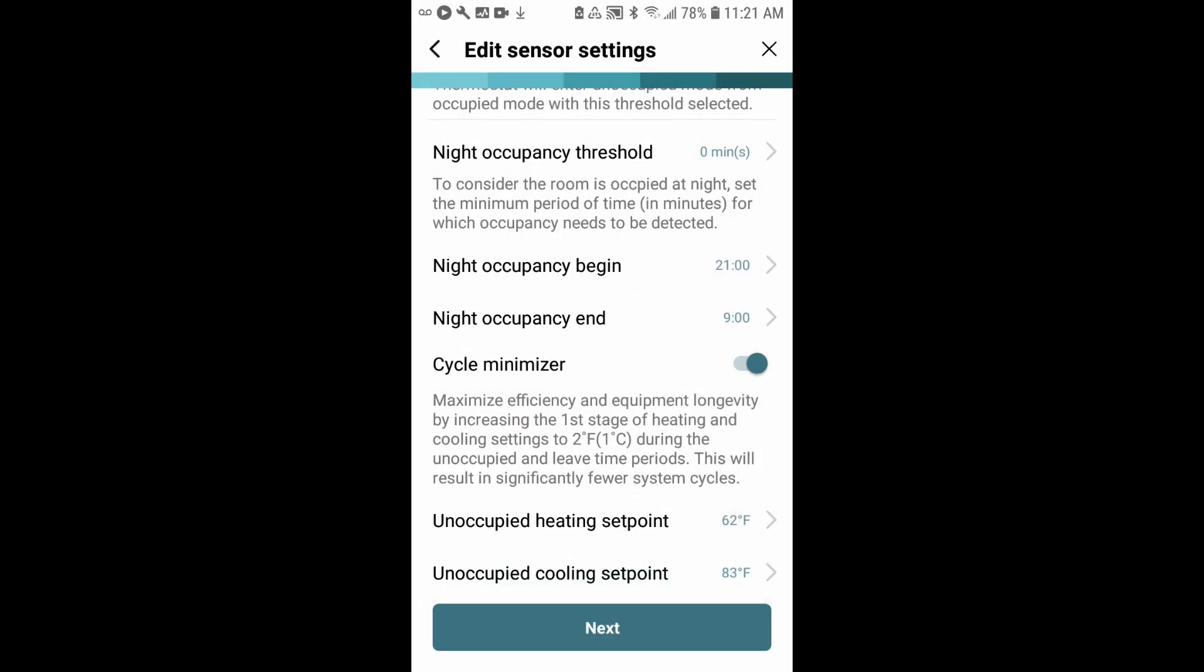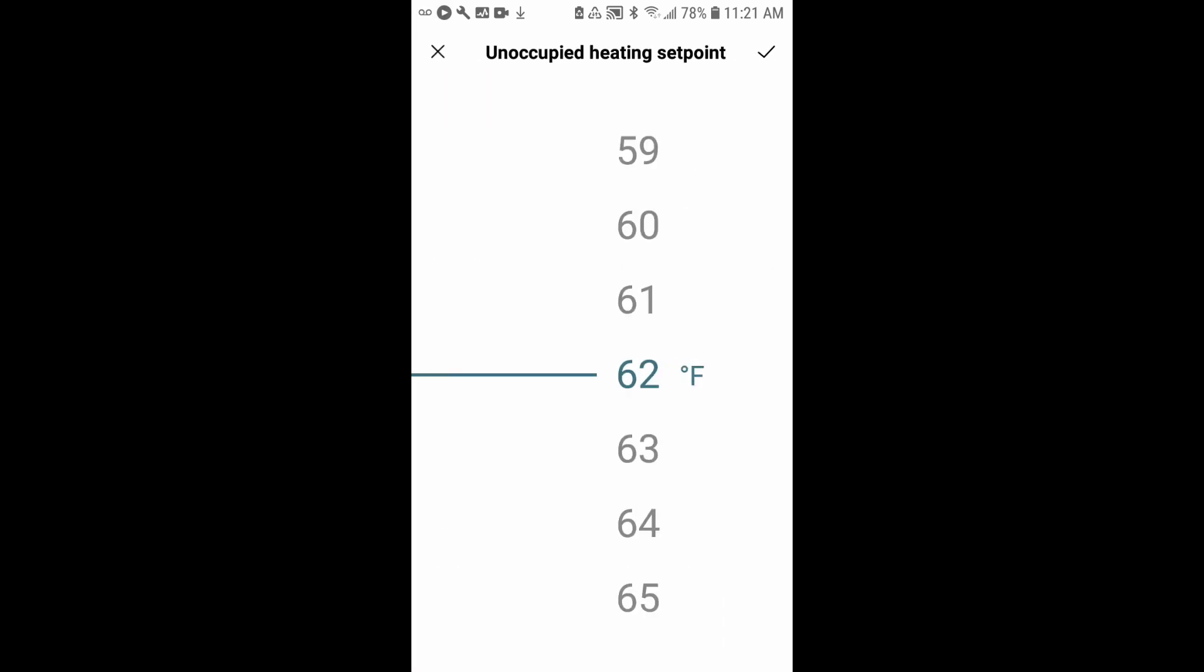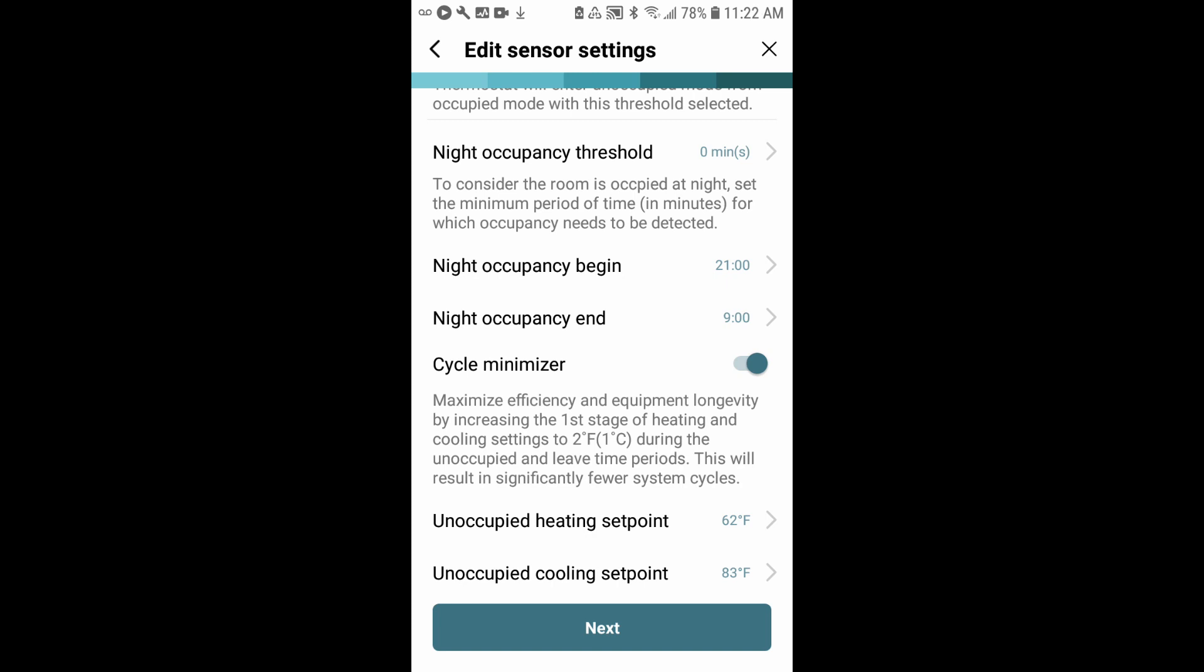Cycle minimizer, I like to leave that enabled. And then you can adjust here your unoccupied heat set points and your unoccupied cool set points if you wish. And then we'll tap next.